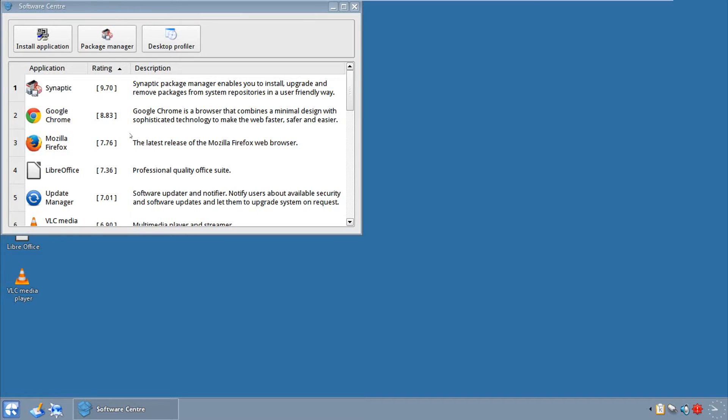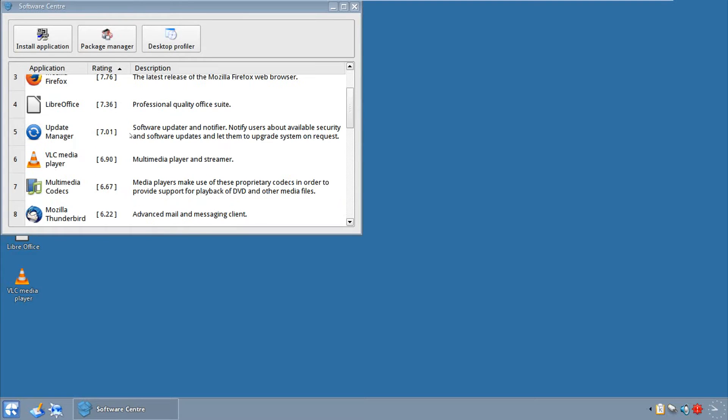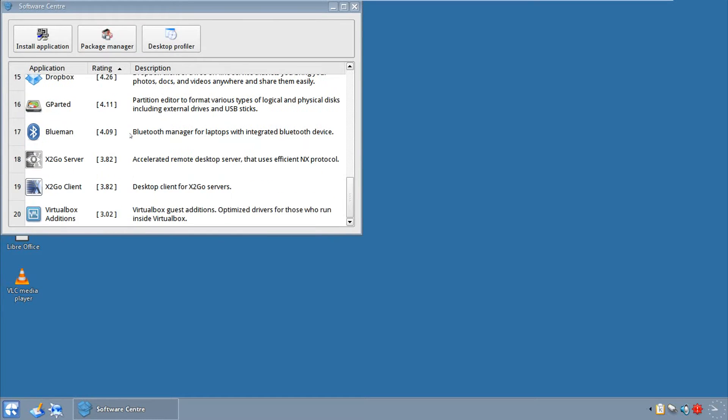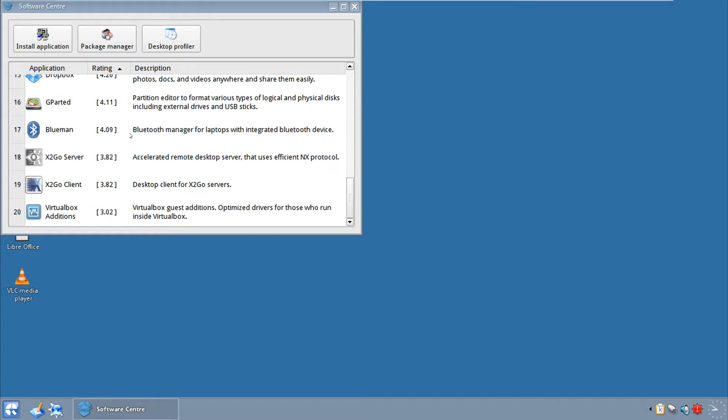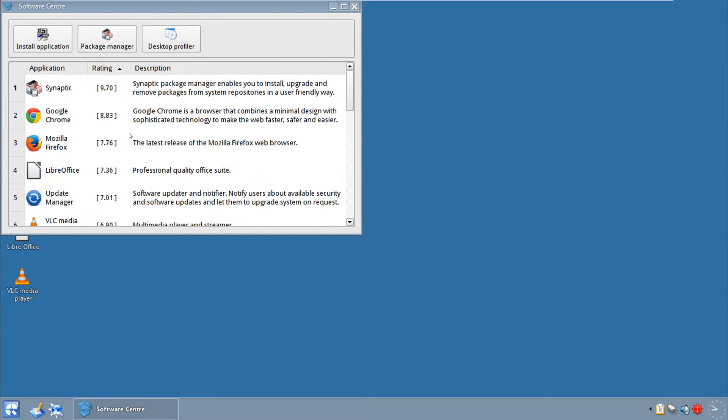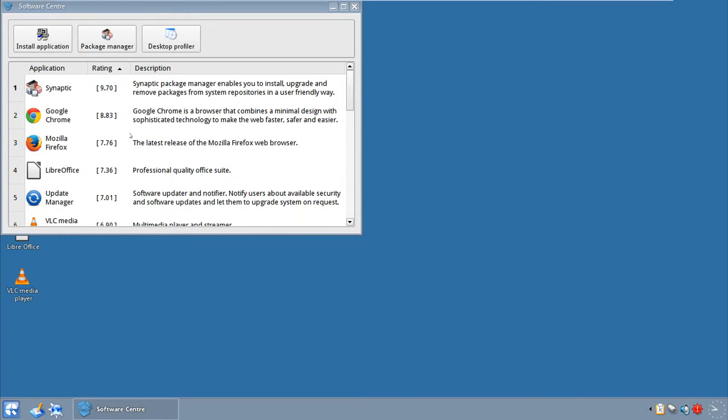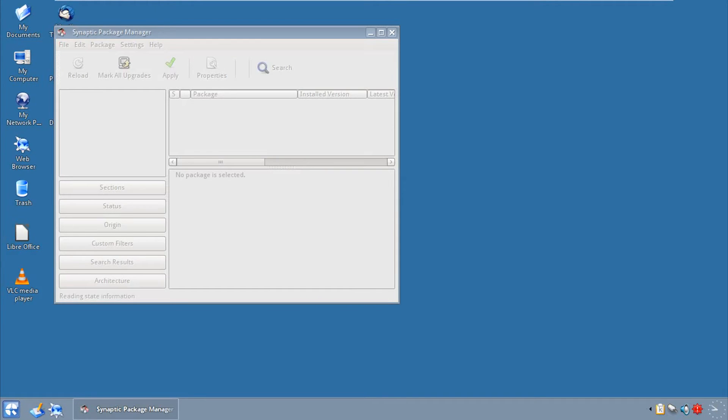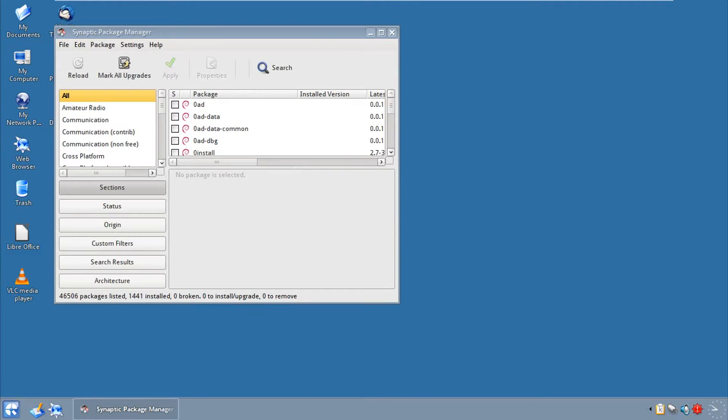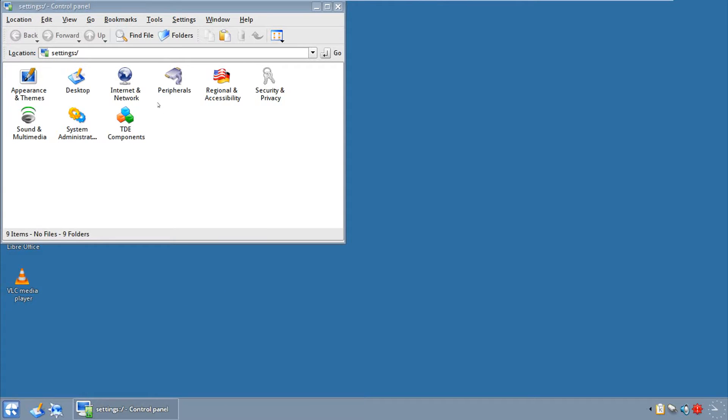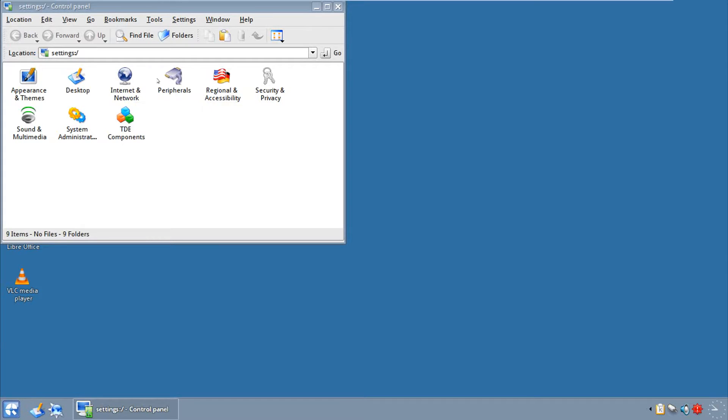If you go ahead and go to the software center, you can see it is pretty straightforward, but the problem is you don't have a lot. So you go to Package Manager, and hello, Synaptic again. And as for the control panel, if you go ahead and click on that, it looks a lot like all the Windows 9X and Windows XP control panel options, as probably as well as Vista 7, and so on and so forth.